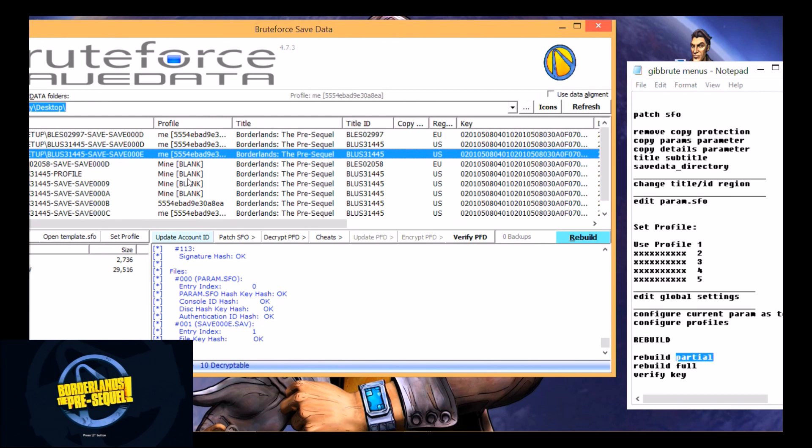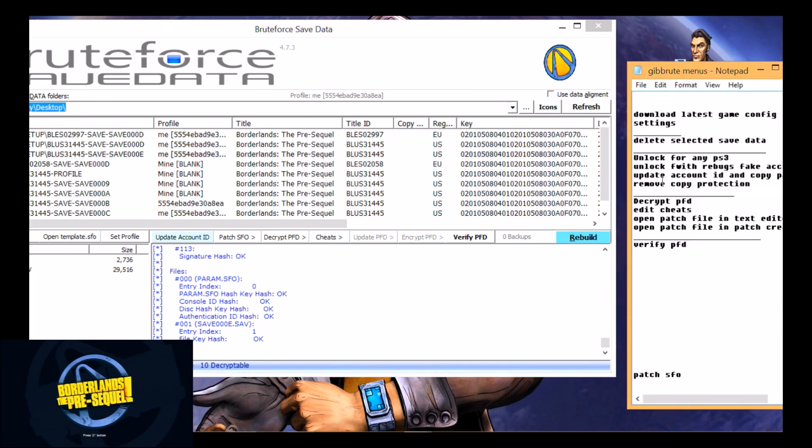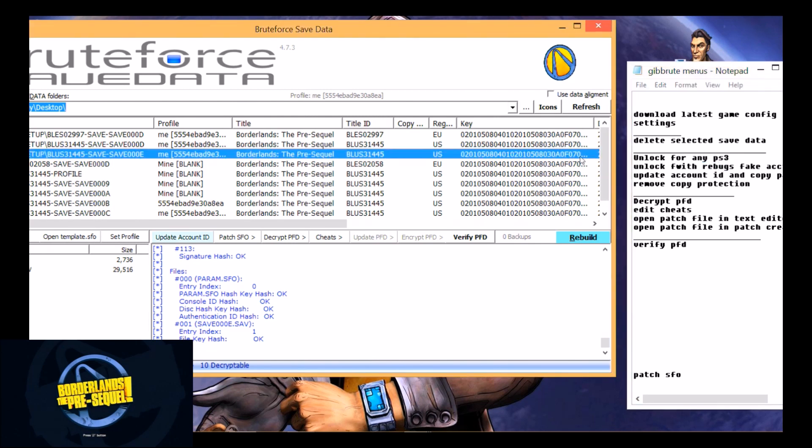Blank ones do the same thing but when you want to make one blank you right click on it, you go to what I showed you earlier, the unlock with Rebug's fake account first, then unlock it for any PS3. I know it's kind of an extra step for this one but it works every time. I was having issues before I started doing that. Once I started doing that it worked every time so just through personal training you can use that or not.